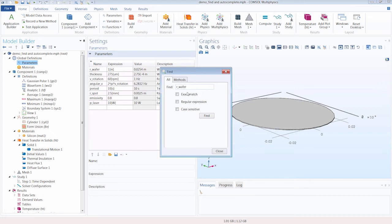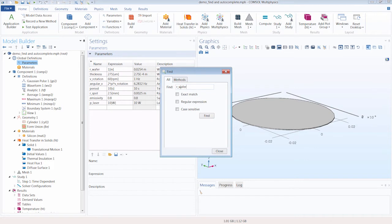And you can see we have a few options which we can toggle on to match the terms we entered exactly, to search a text string using the regular expression syntax, and to indicate if the search should be case sensitive. So we can click Find.